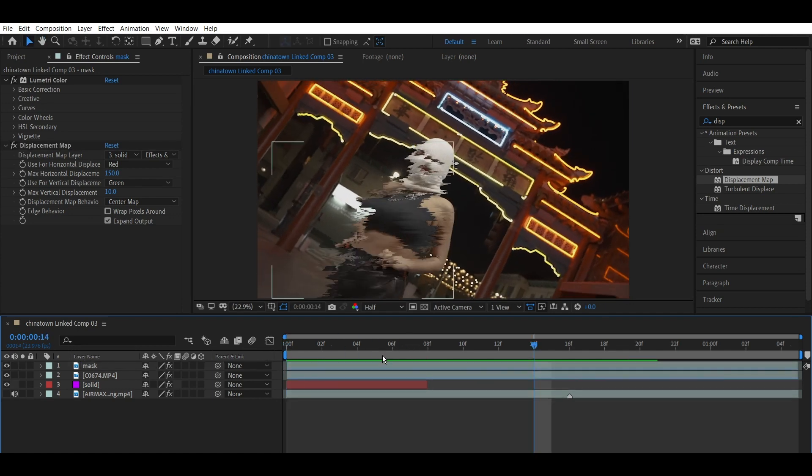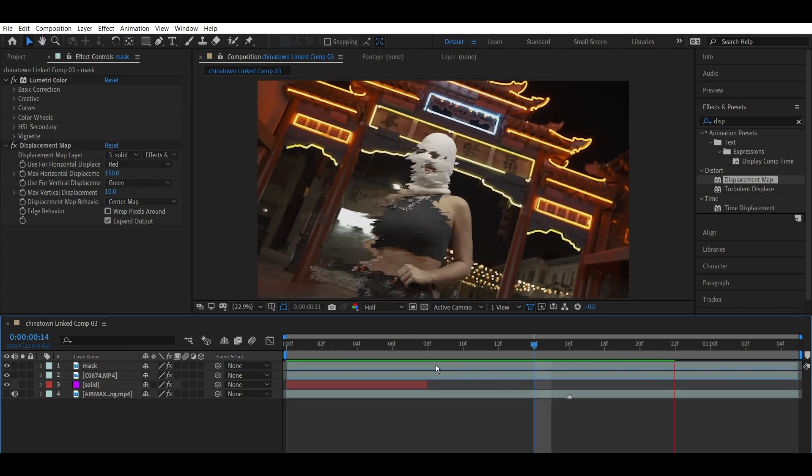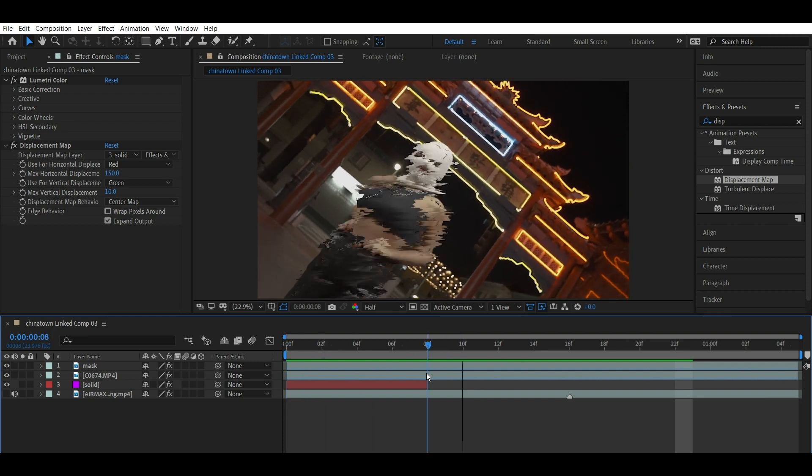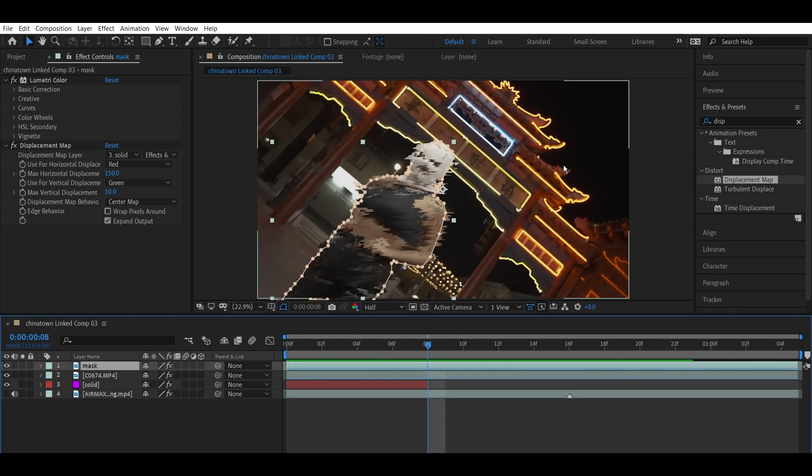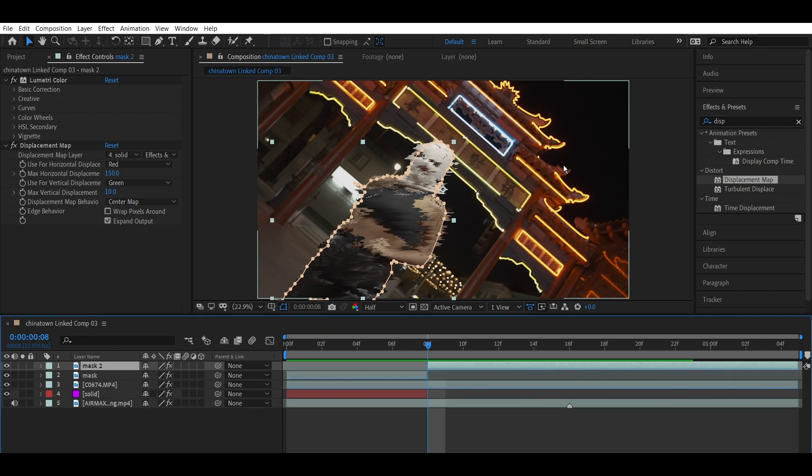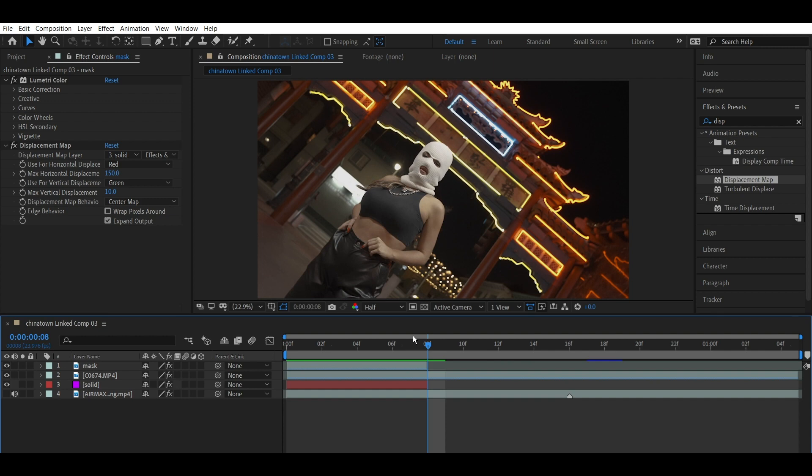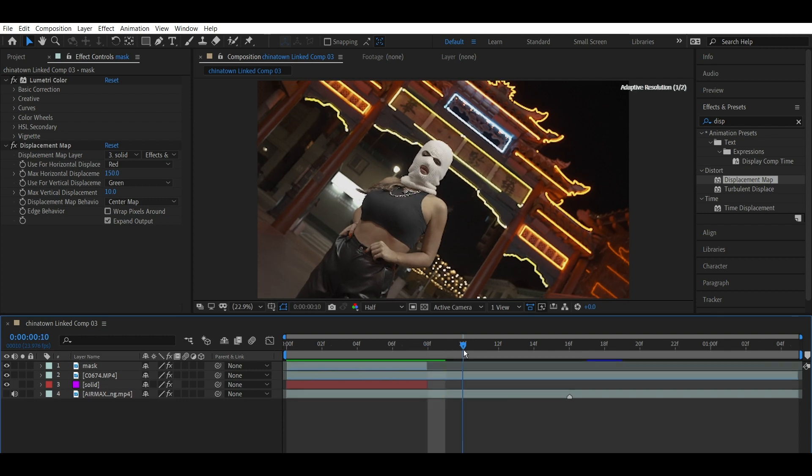Now to get rid of that extra effect there, what I'm going to do is I'm going to split up the layer here, so command shift D on a Mac or control shift D on a PC, and I'm basically just going to delete it from there, so it's going to go back to normal.